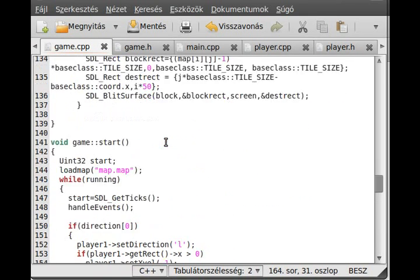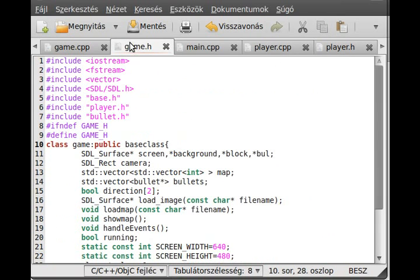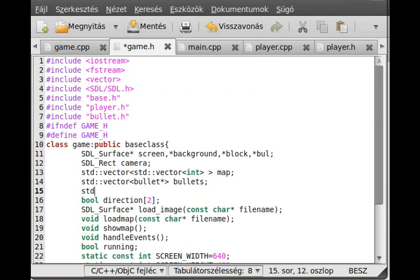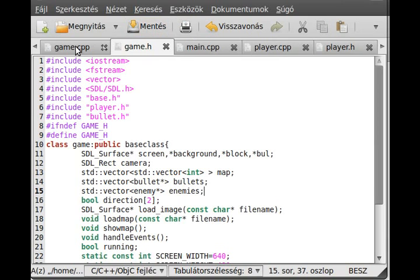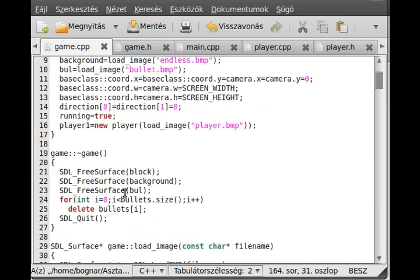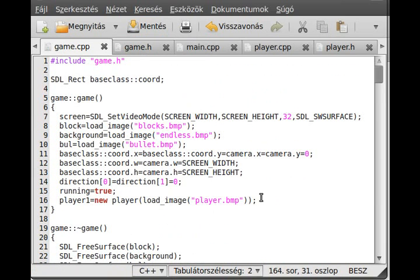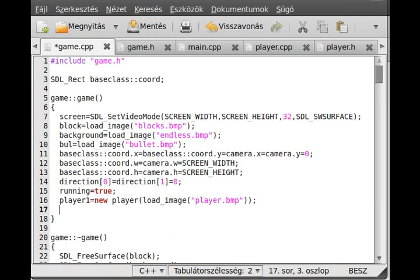Now we add an enemy somewhere. In game.h, I create a new vector for enemies: std::vector<Enemy*> enemies. Then in the game.cpp constructor, I create one enemy for now.